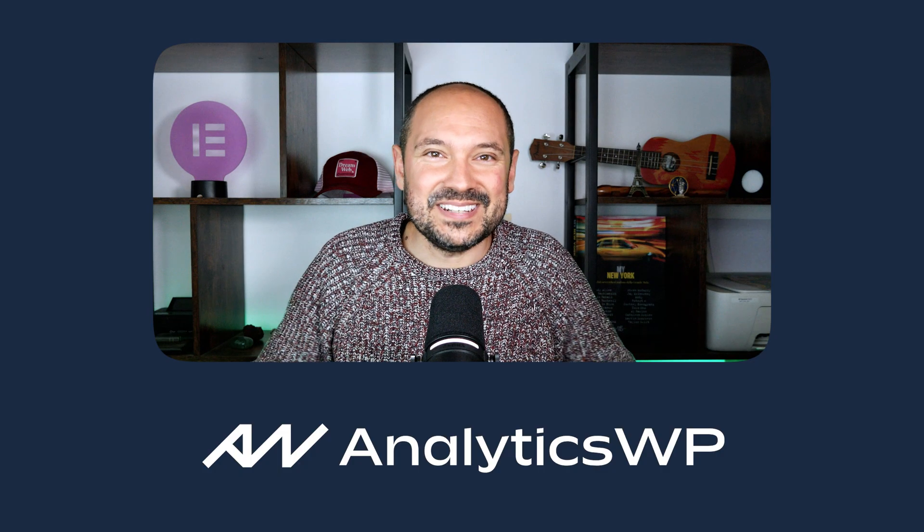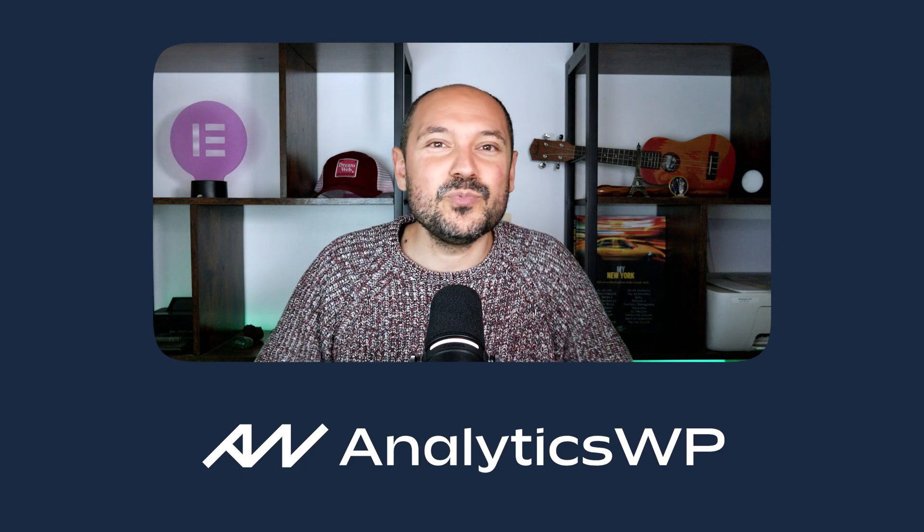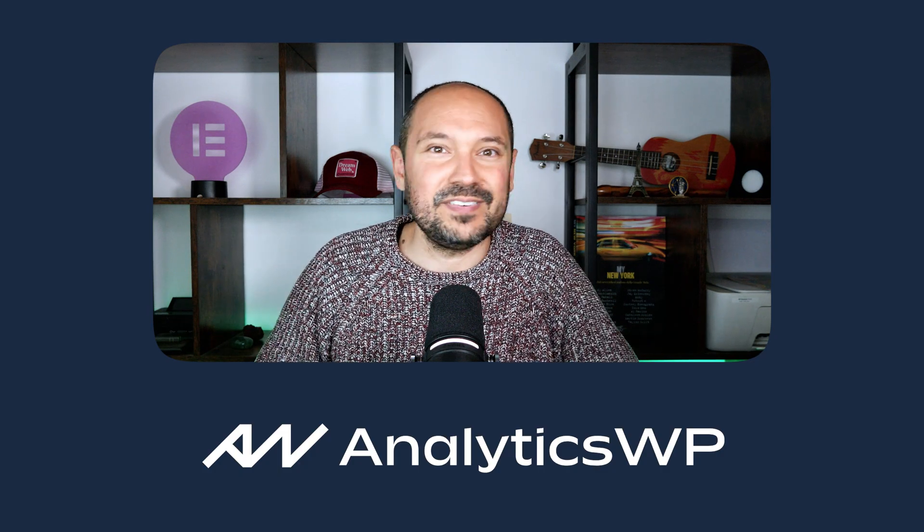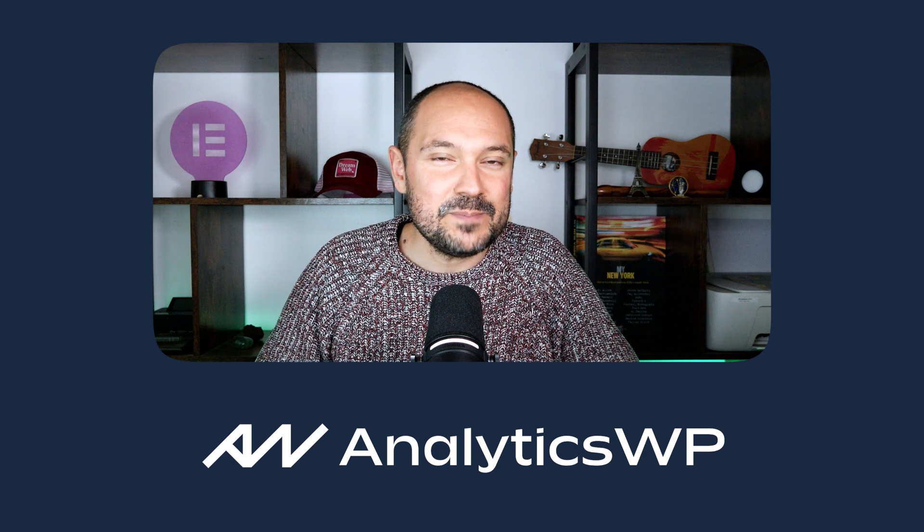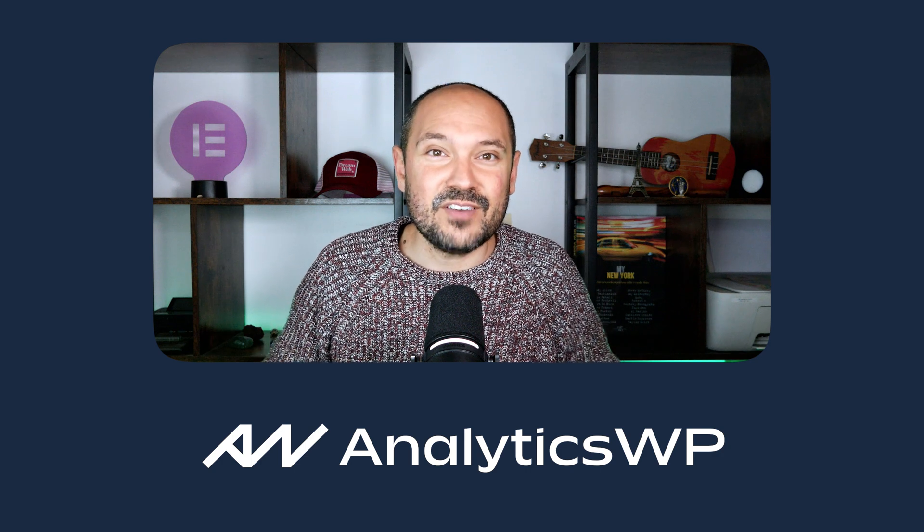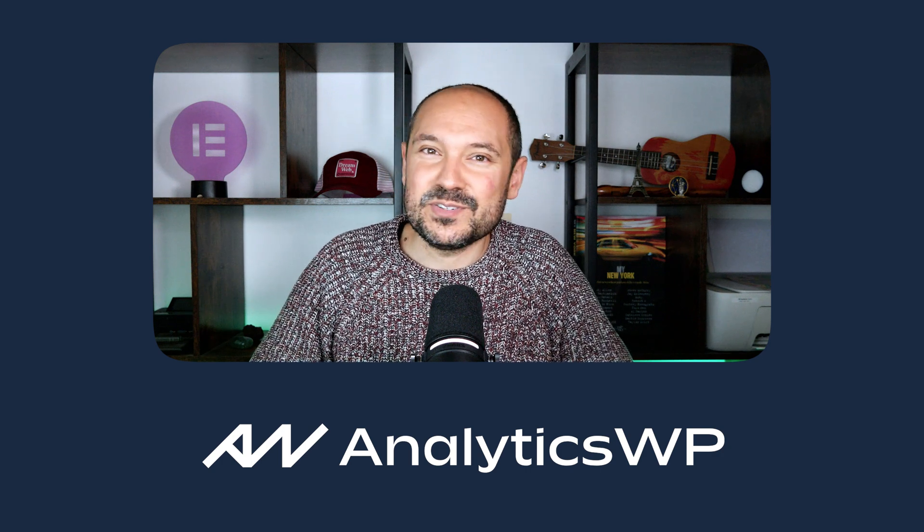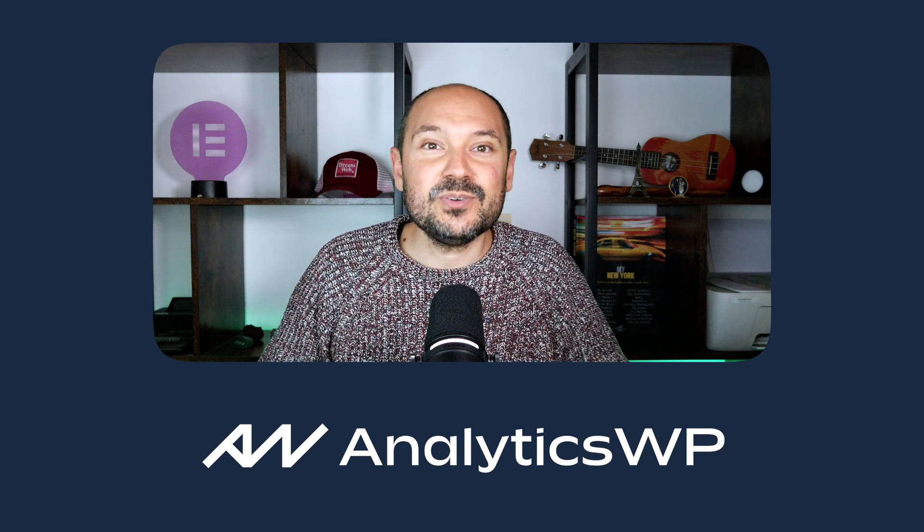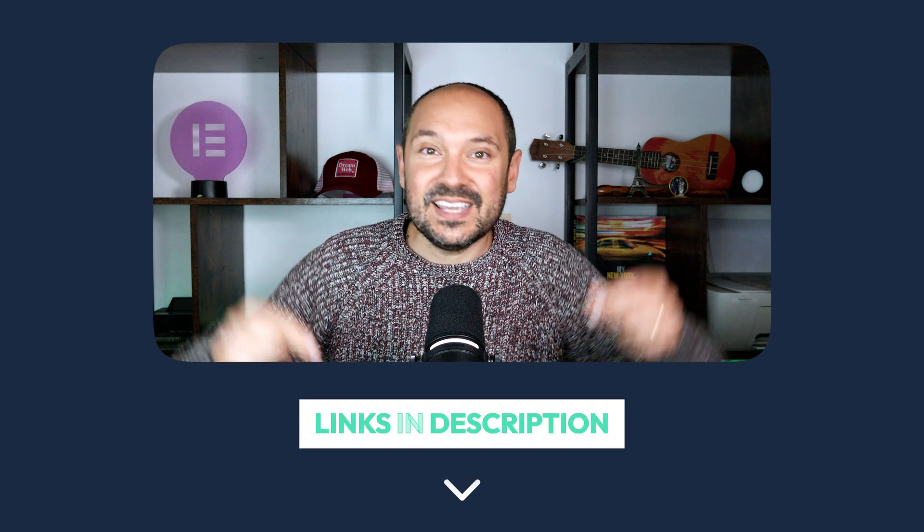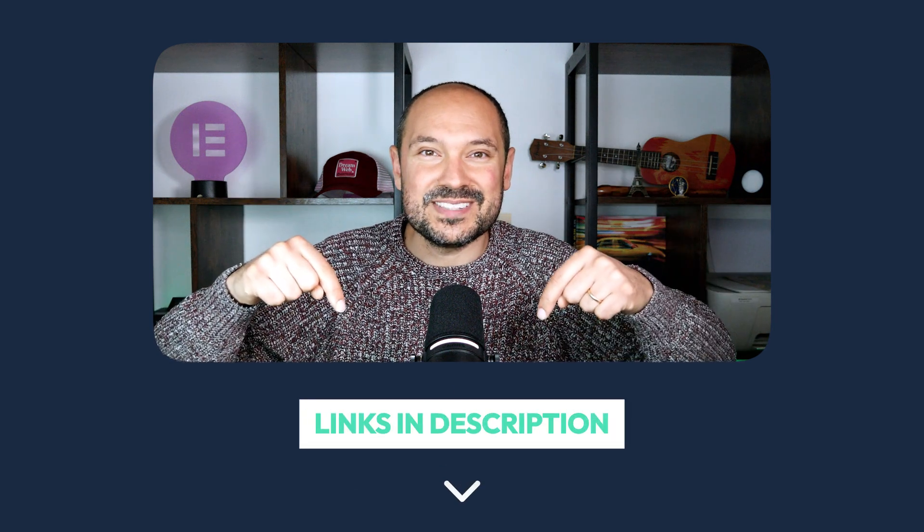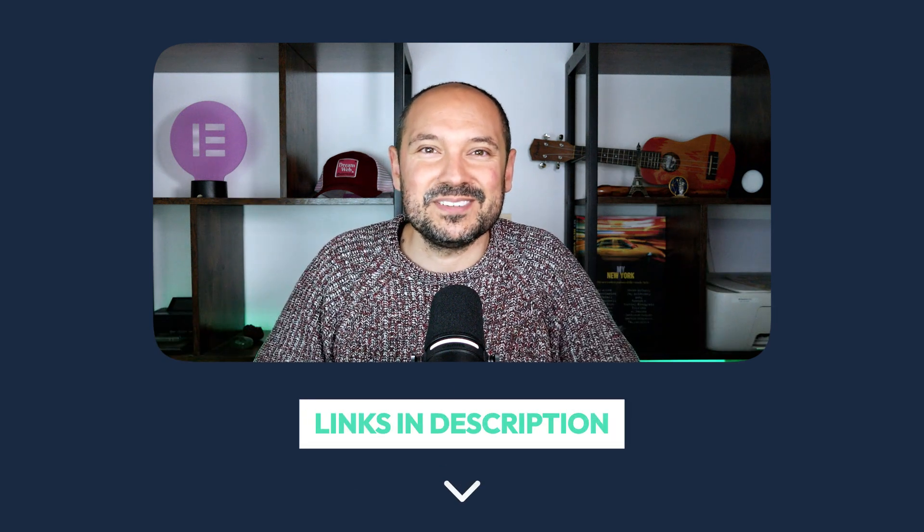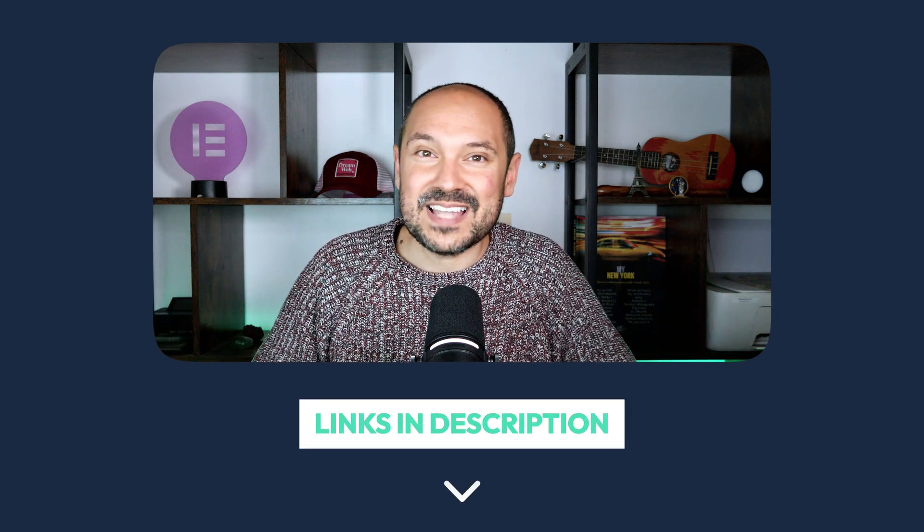So now in this review, I'm going to walk you through all the different features of AnalyticsWP and we're going to discover together and review this fantastic plugin. I will leave you all the relevant links and resources in the description box down below. So make sure to check them out to follow all the steps that I'm doing.